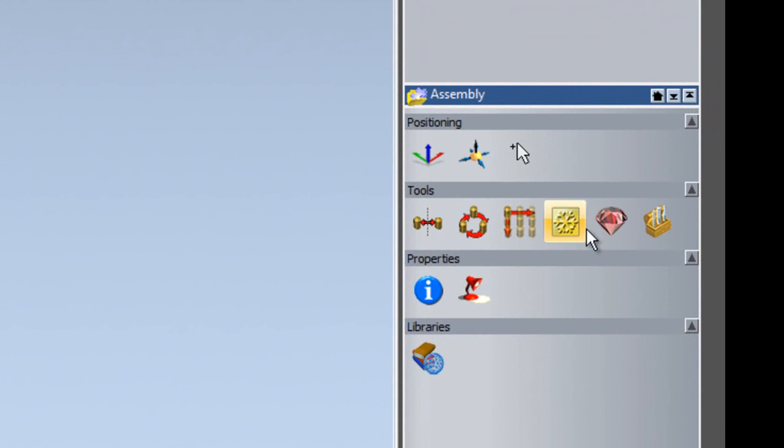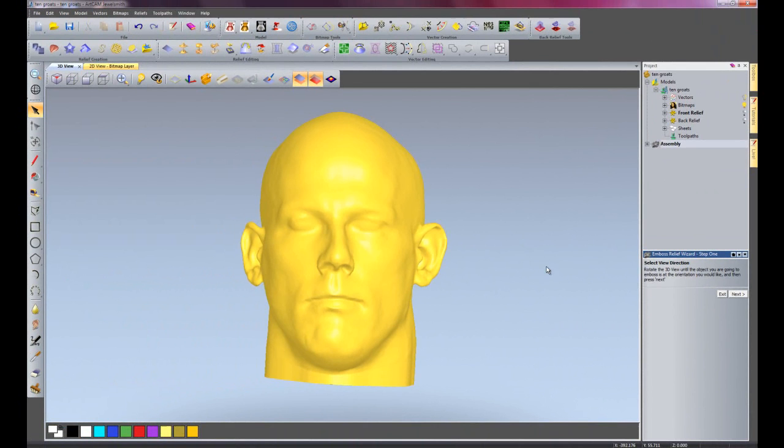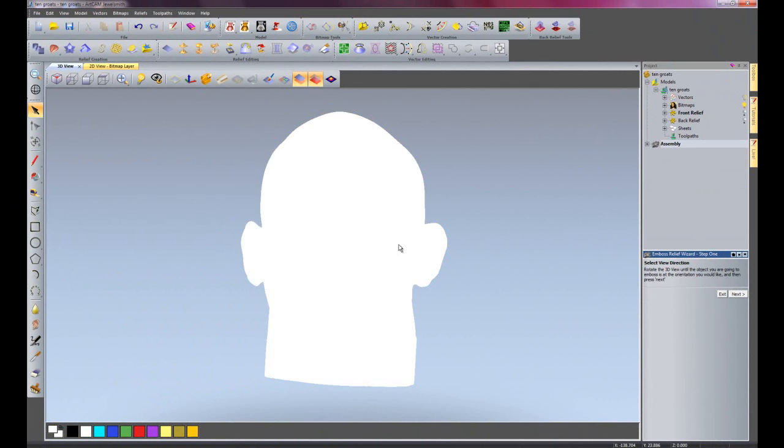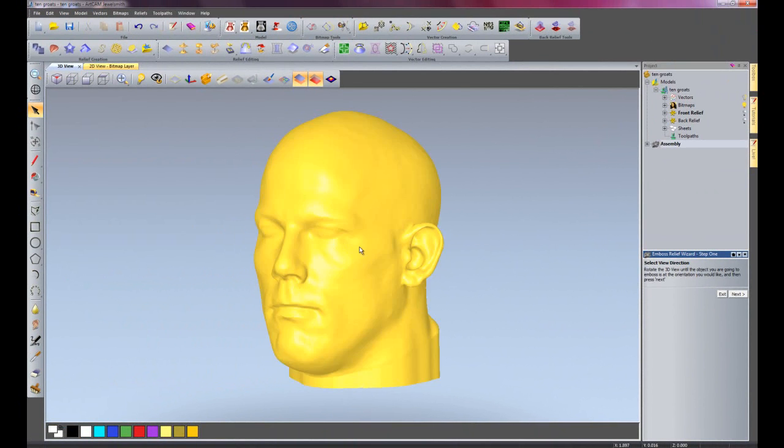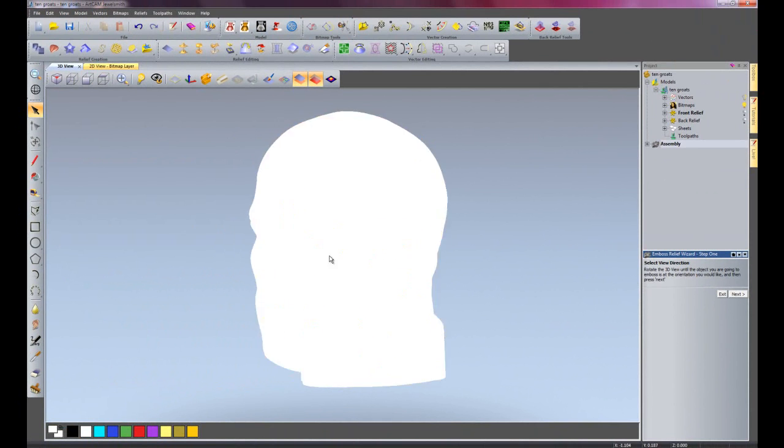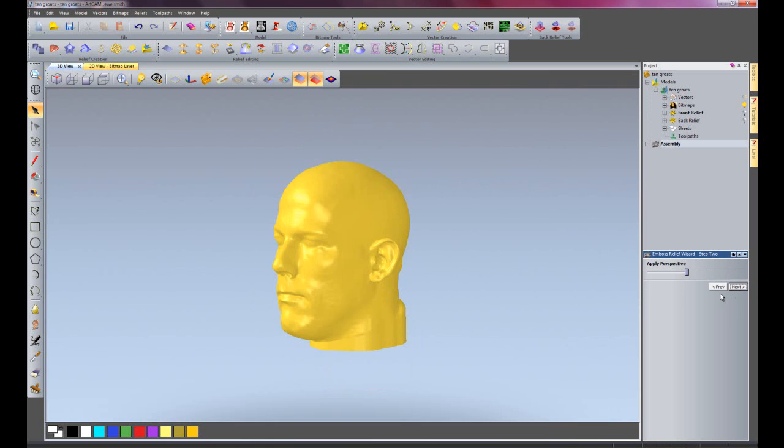I'm going to click on the emboss relief wizard. What it asks you to do is just rotate it around to get a nice angle for the head. I'm going to rotate it around to there and then click next.